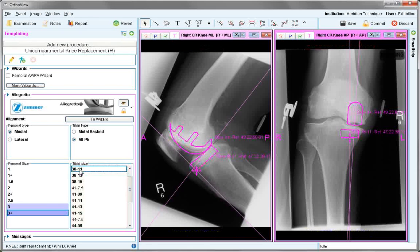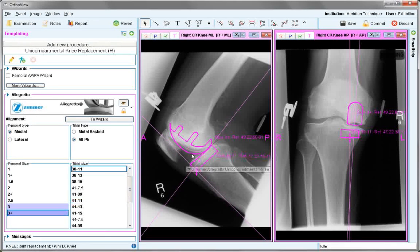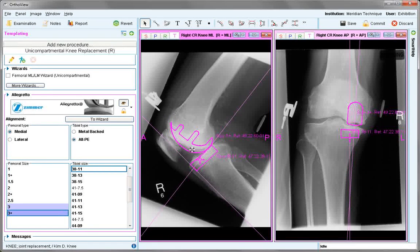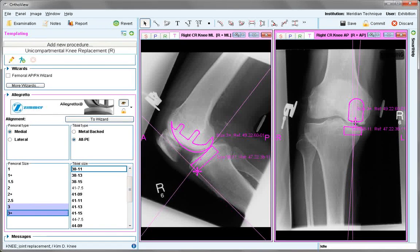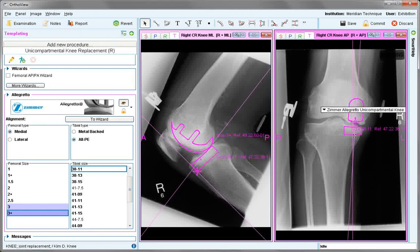A tibial size needs to be selected. Various options can be tested to see what is appropriate. Both components can subsequently be moved to change any positioning necessary, and aligned also in the AP position.